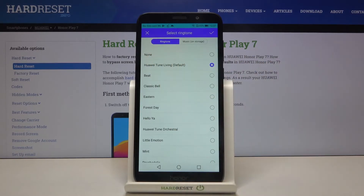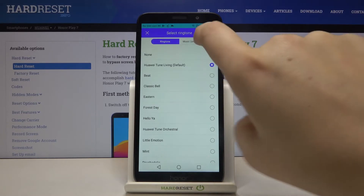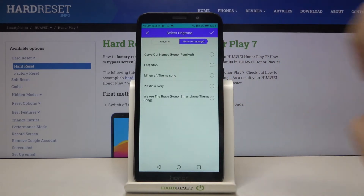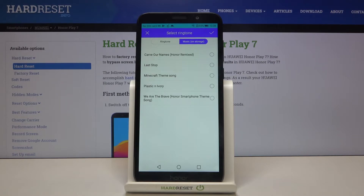What's more, we've got the 'None' option, so it means that your device won't ring during an incoming call. And here we've got 'Music on Storage', which means that your device gives you an opportunity to use your own ringtone. So if you have downloaded some music or other content, it will appear right here and you will be able to use it as a ringtone.